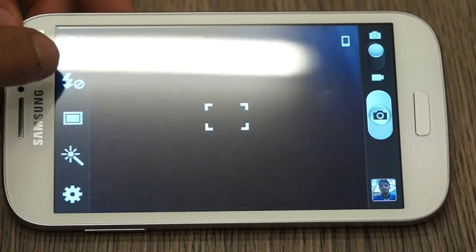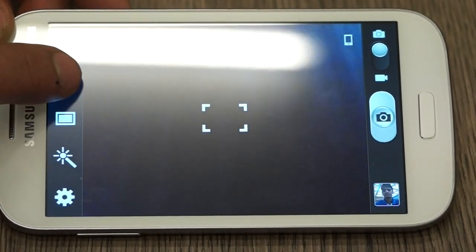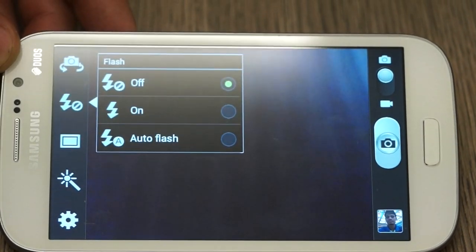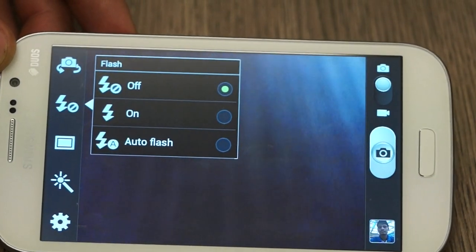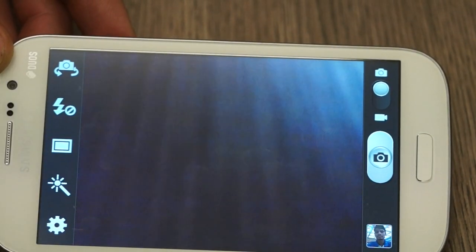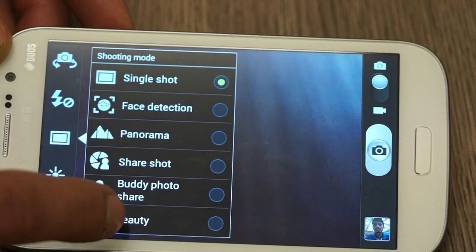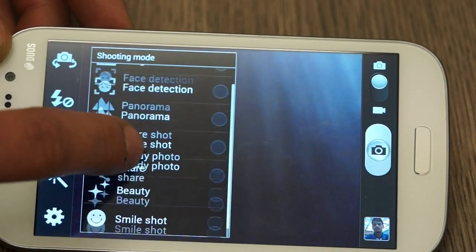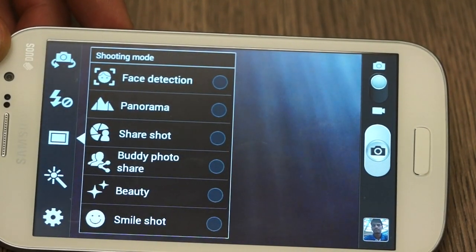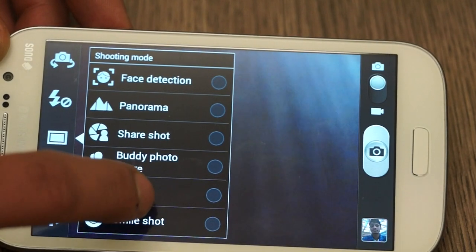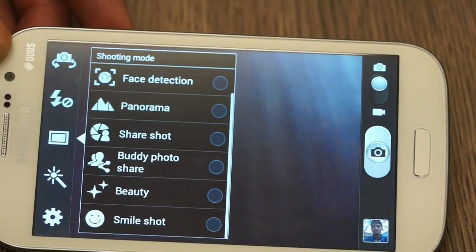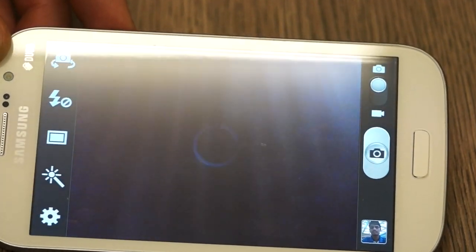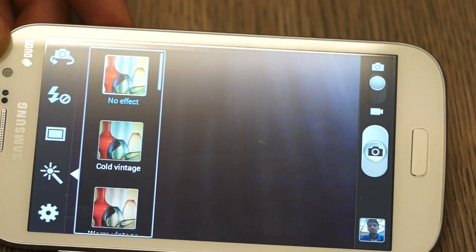You have a couple of settings. You have the flash settings here. You can turn on or off flash and set it to auto flash as well. If we look at shooting modes, we have several shooting modes: single shot, face detection, panorama, share shot, buddy photo share, beauty shot and smile shot, similar things as seen on the Galaxy S3.